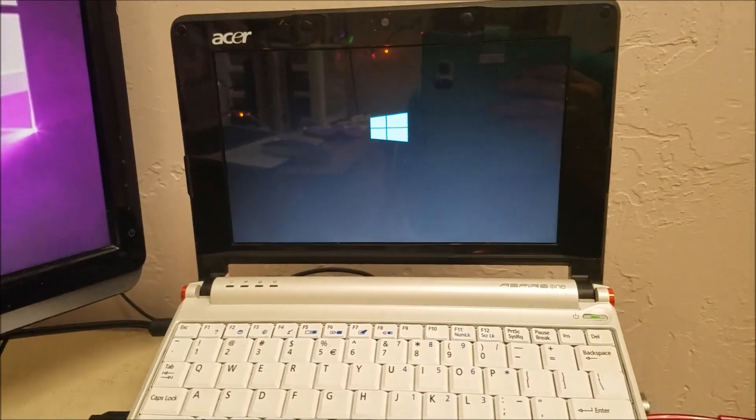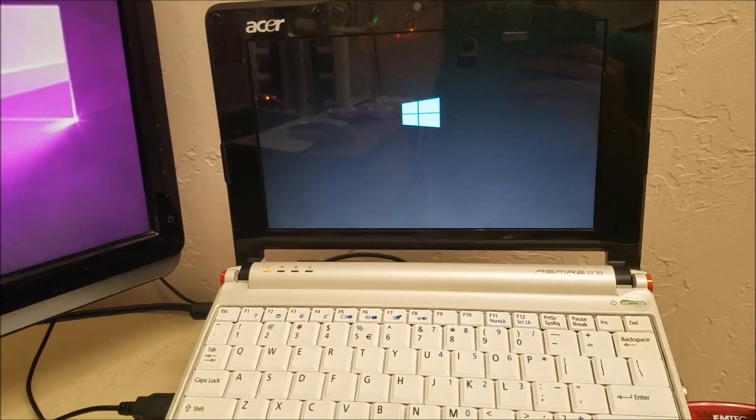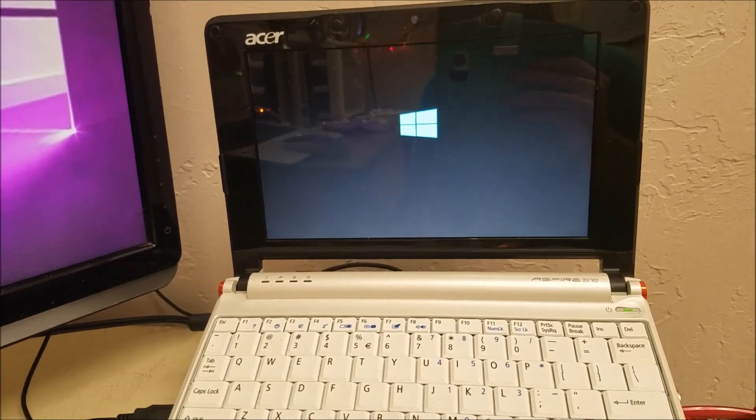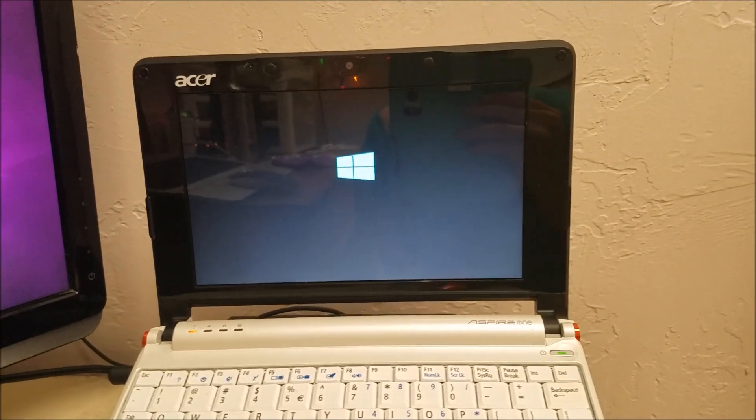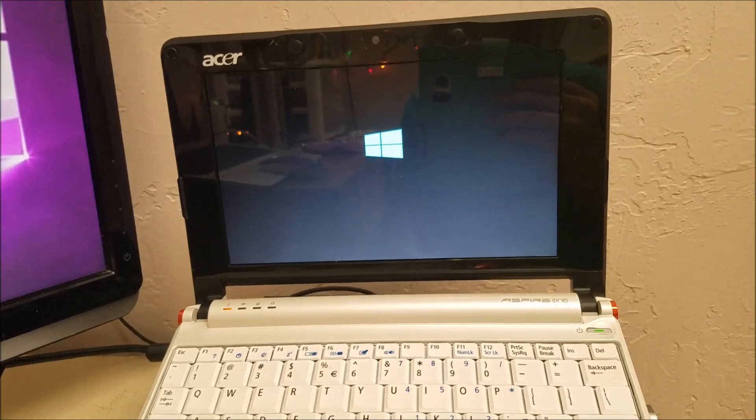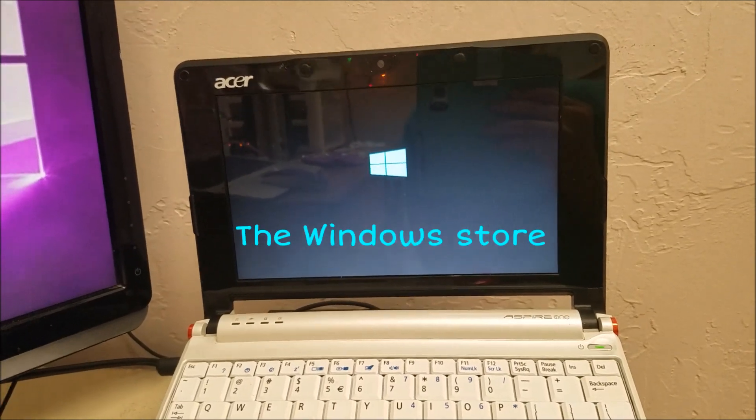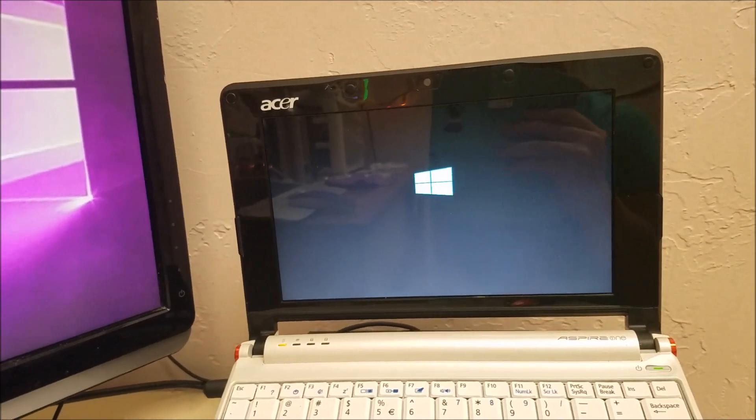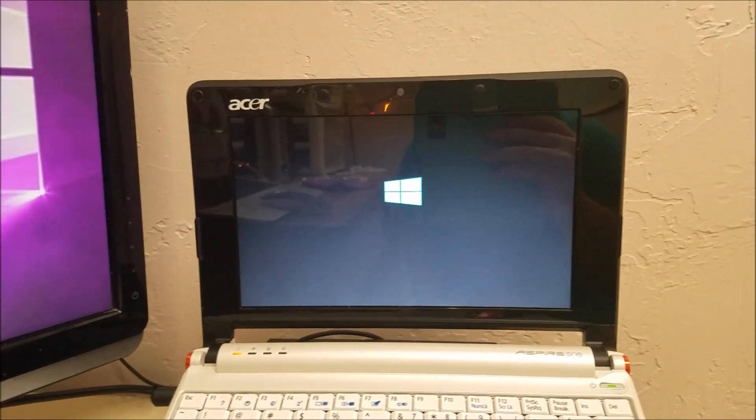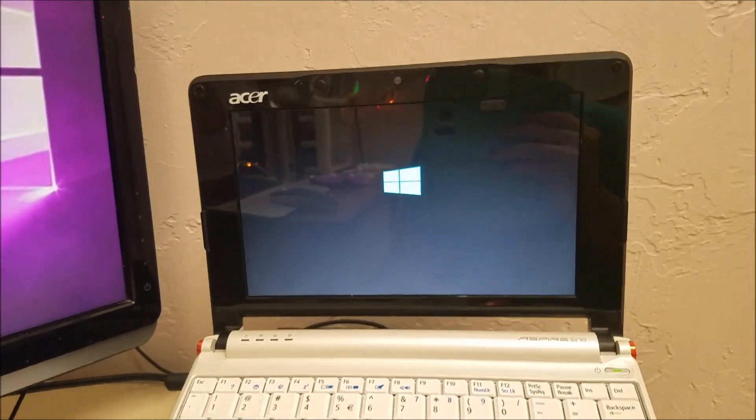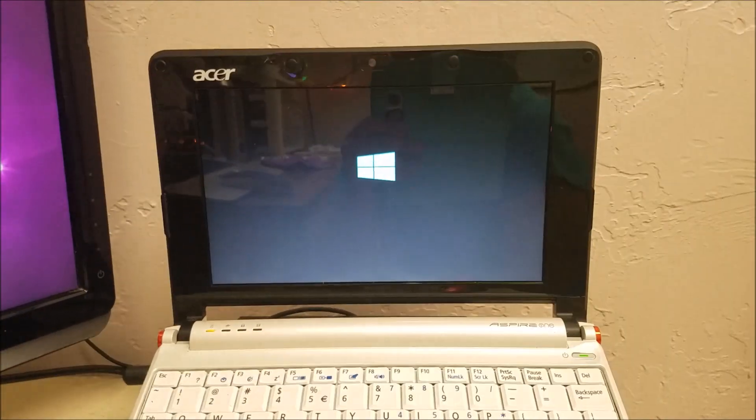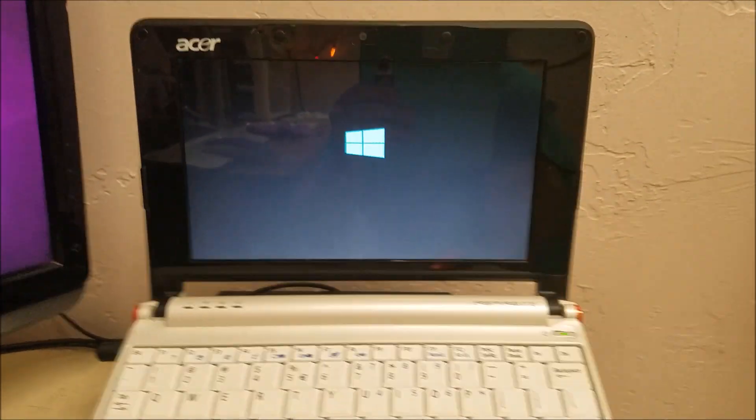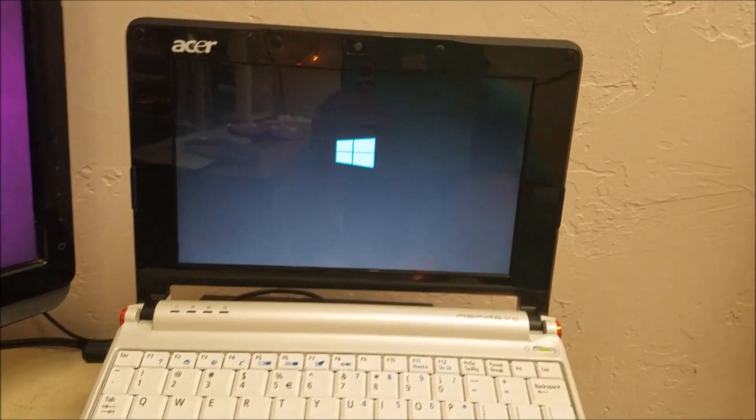So Windows 10 S is basically a version of Windows 10 where you can't run EXEs. You can't download programs. You can only get apps through the App Store. The only downside is you have to use Microsoft Edge. You can't use Chrome. So yeah, you'd have to use Edge for a browser in Windows 10 S.